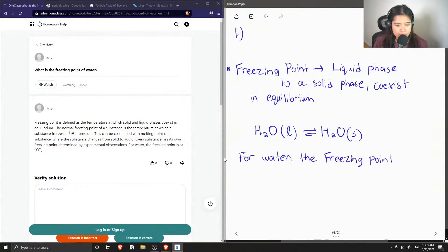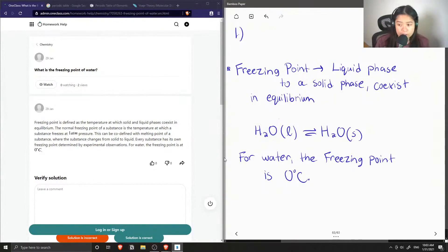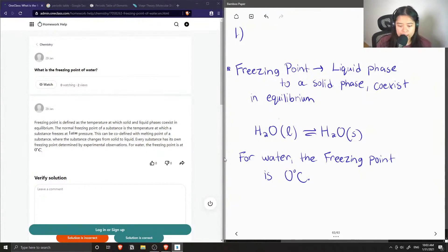So when the temperatures are greater than zero degrees Celsius, our water is in its liquid form. And when it's below zero in the negatives, this is when you have ice or snow even.